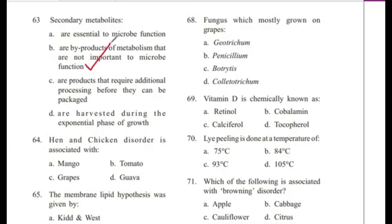Question 64: Hen and chicken disorder is associated with — mango, tomato, grapes, or guava? Answer is C, grapes.